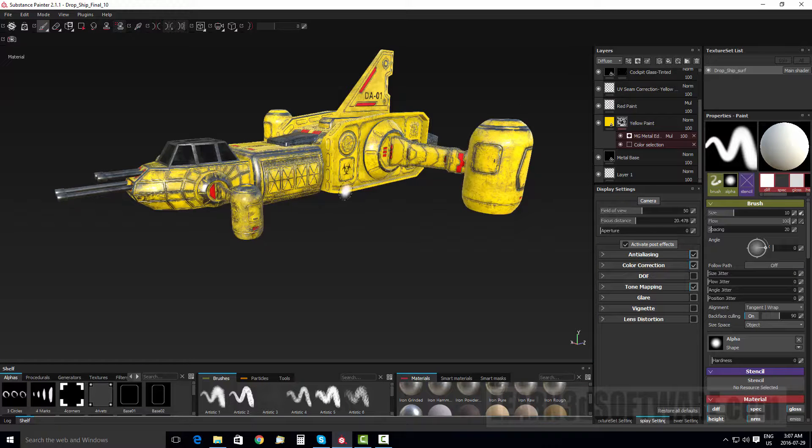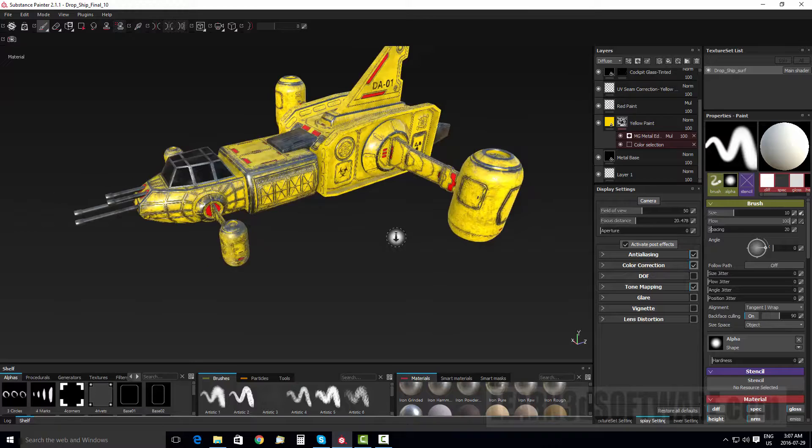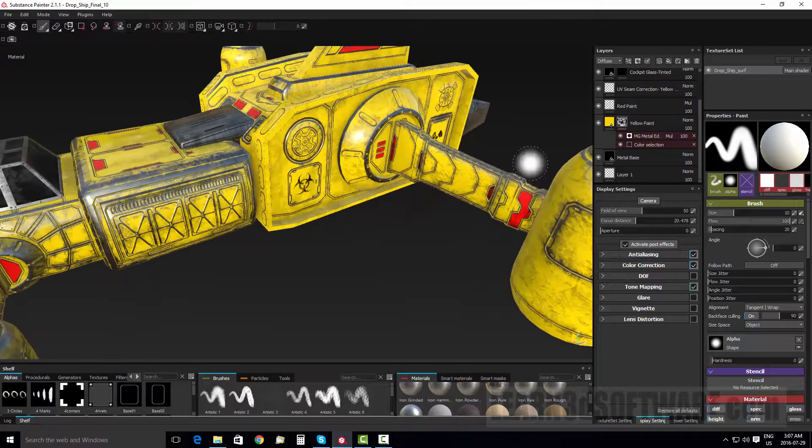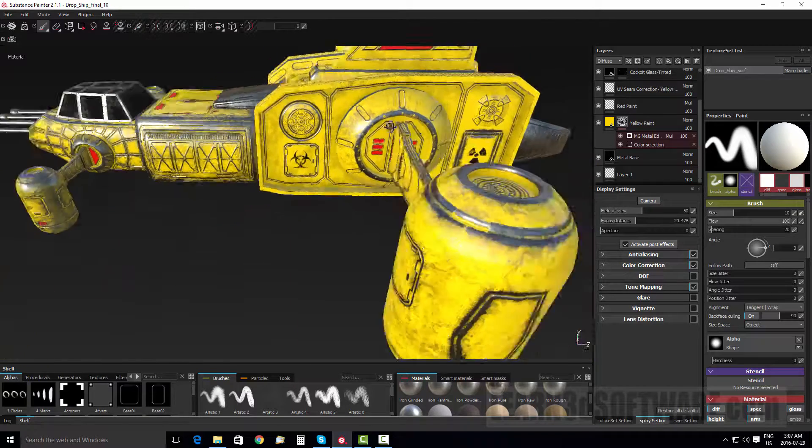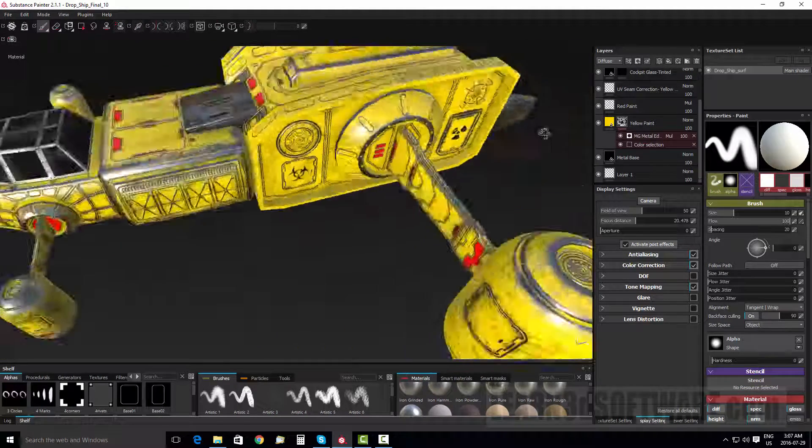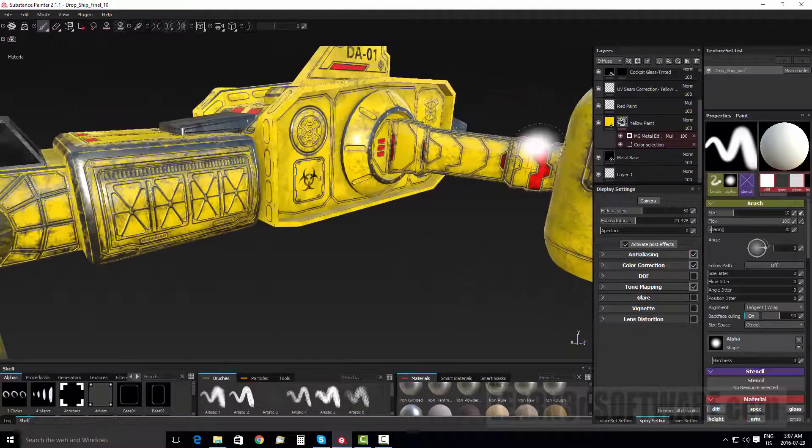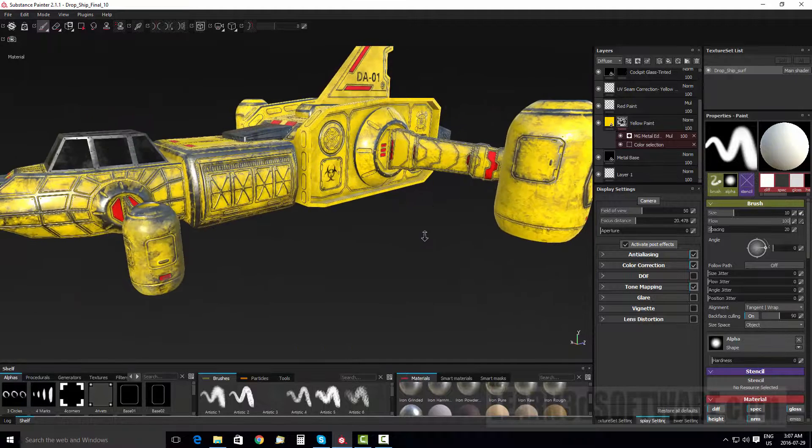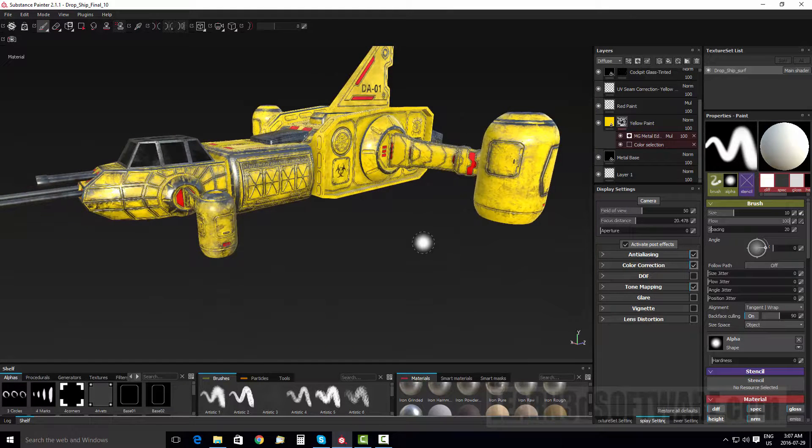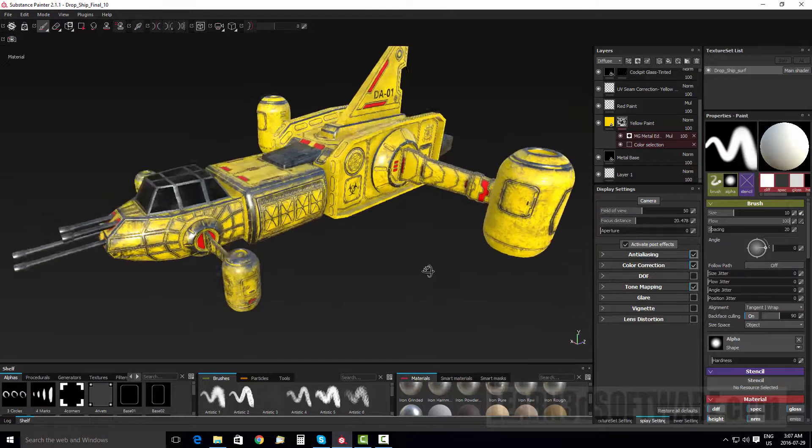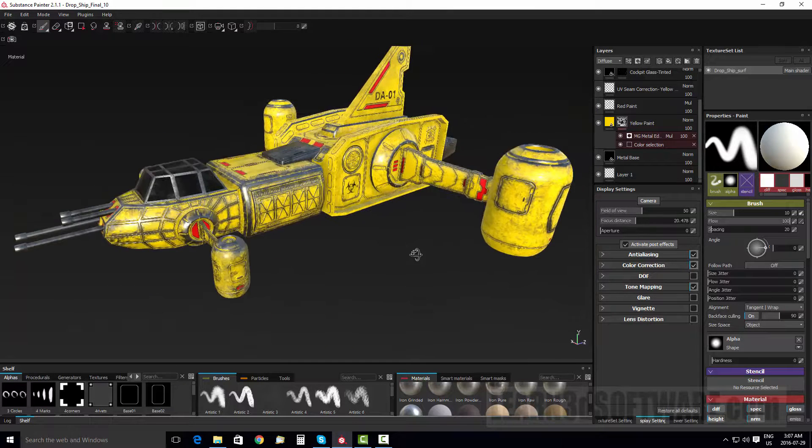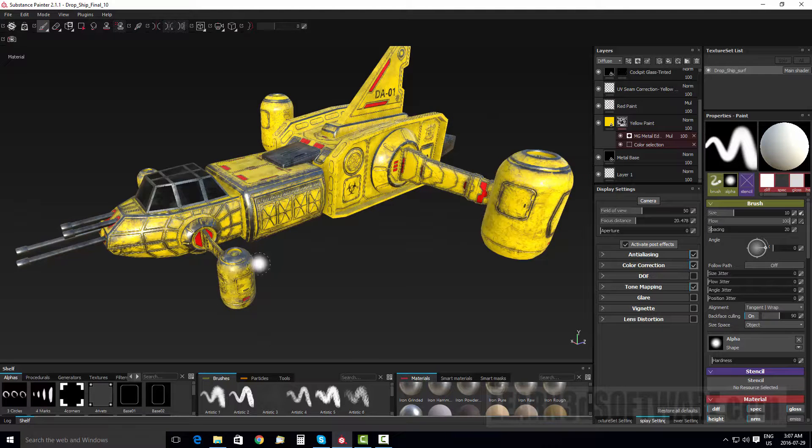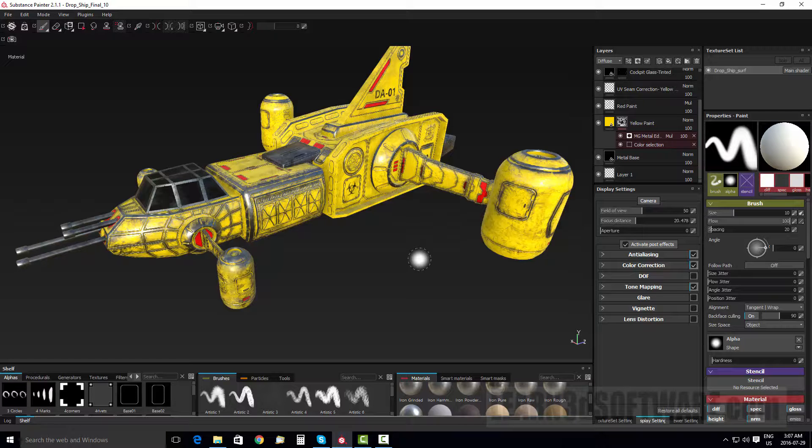Stuff like this edge wear, where you can see the metal sort of like it's been scraped or worn off. This would take a really long time to do in a traditional painting program. We show how to actually use some of the tools inside of Substance Painter so that we can automate this process using input maps.